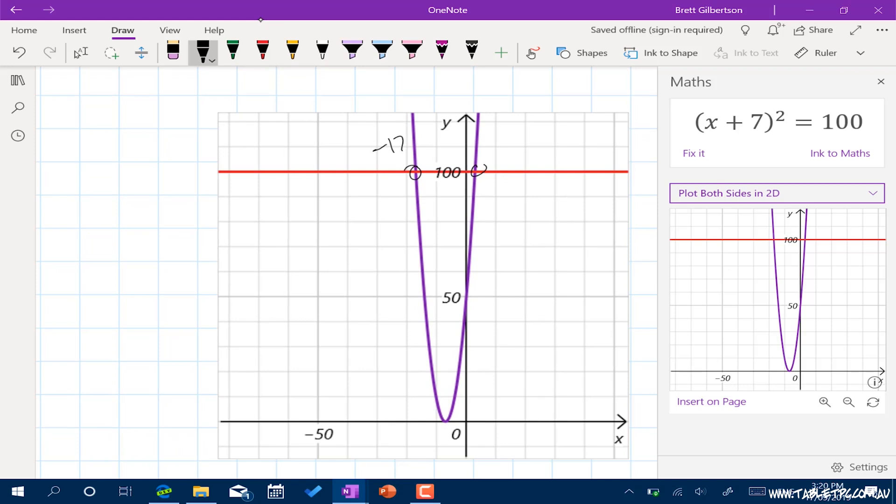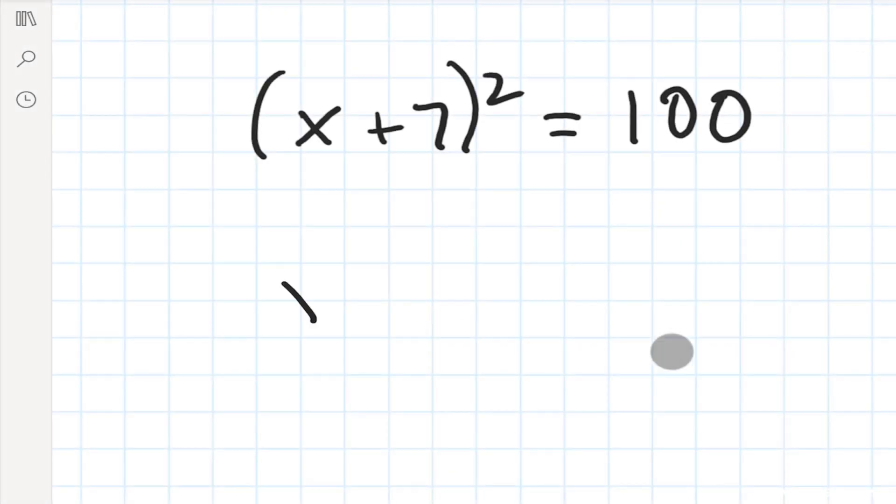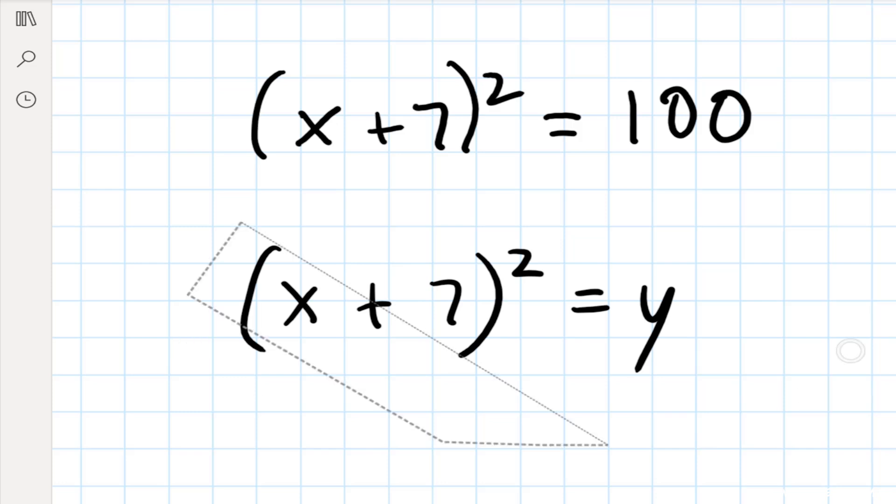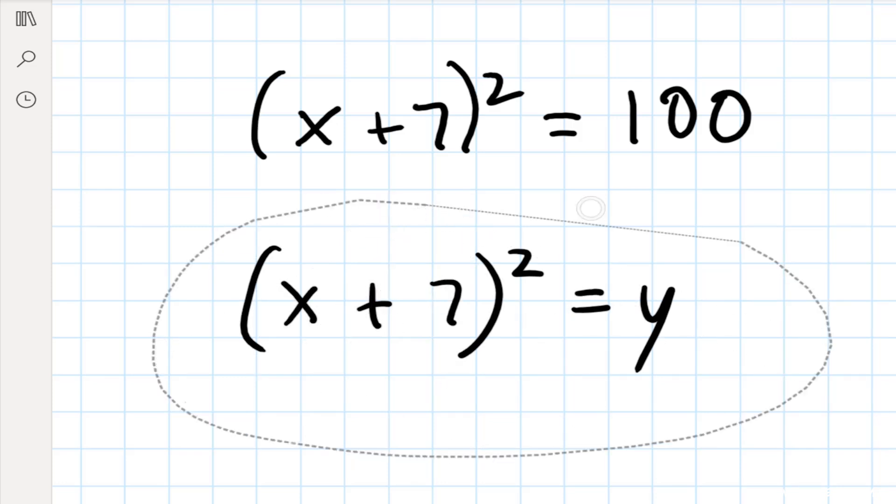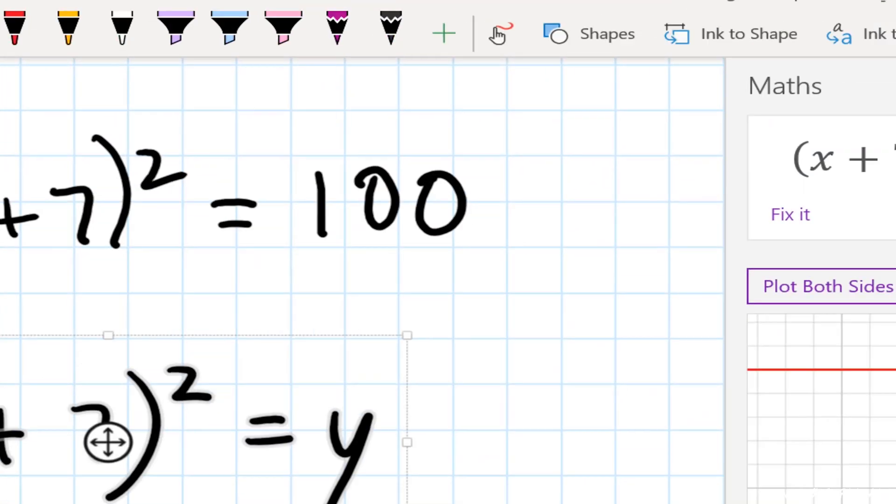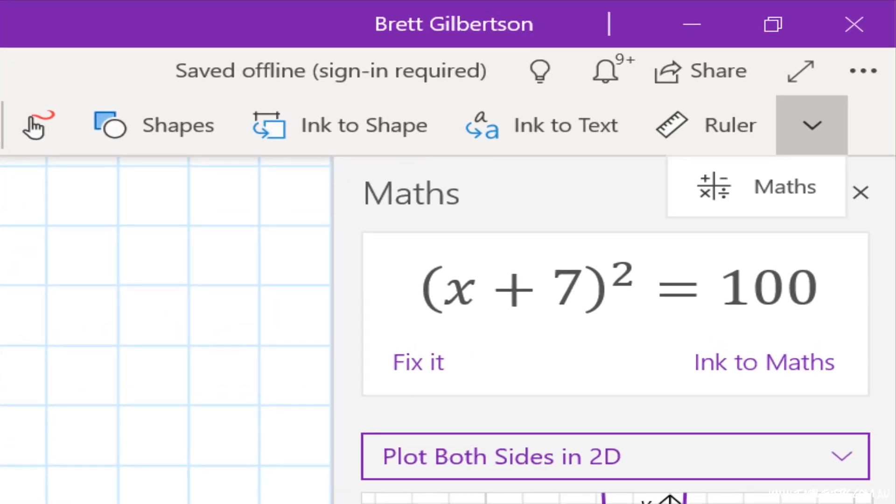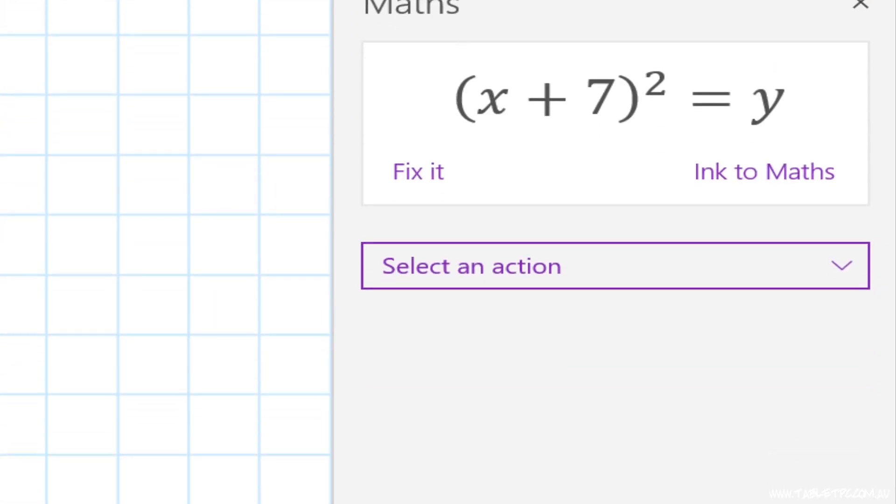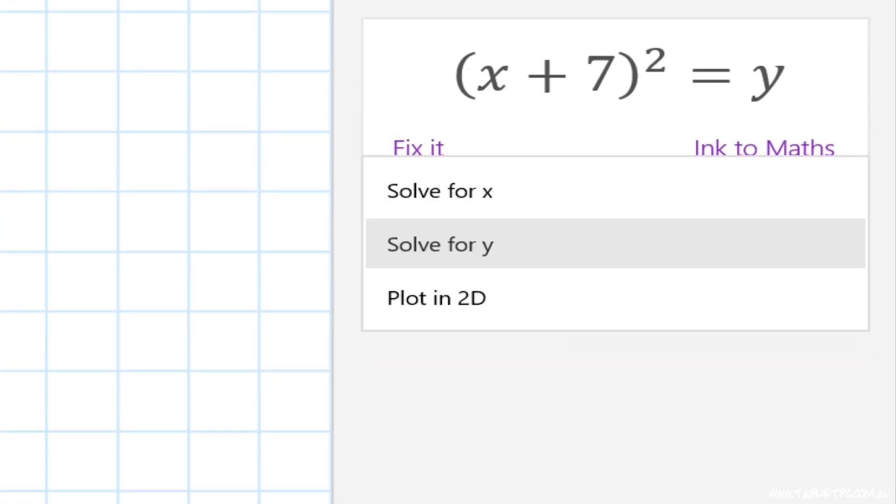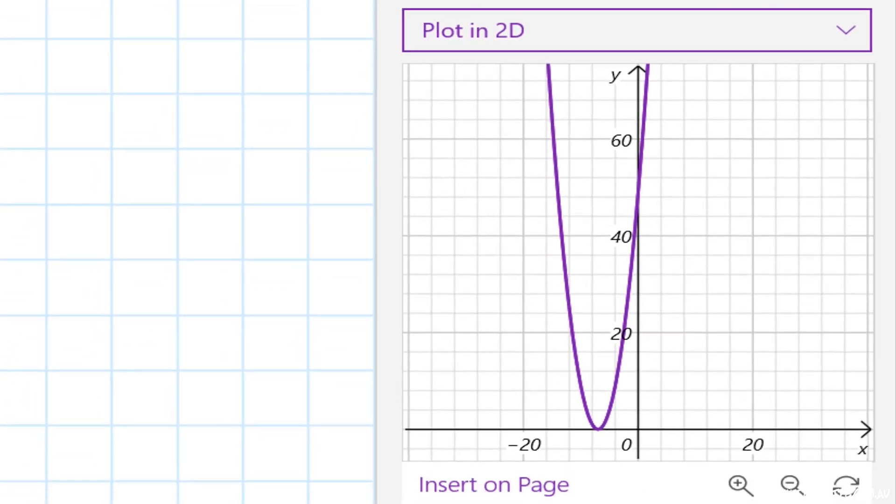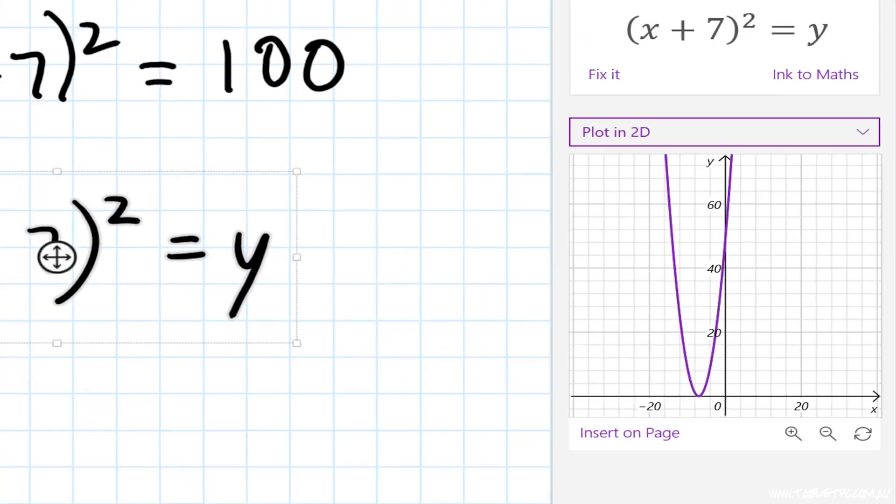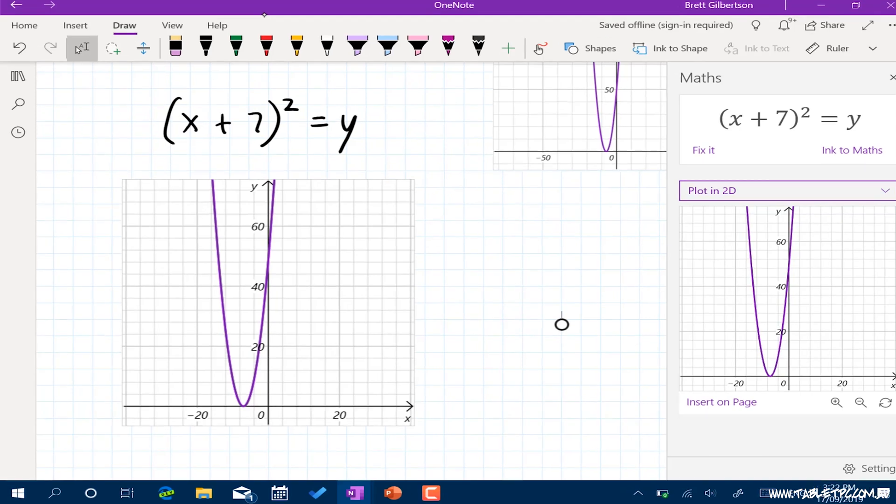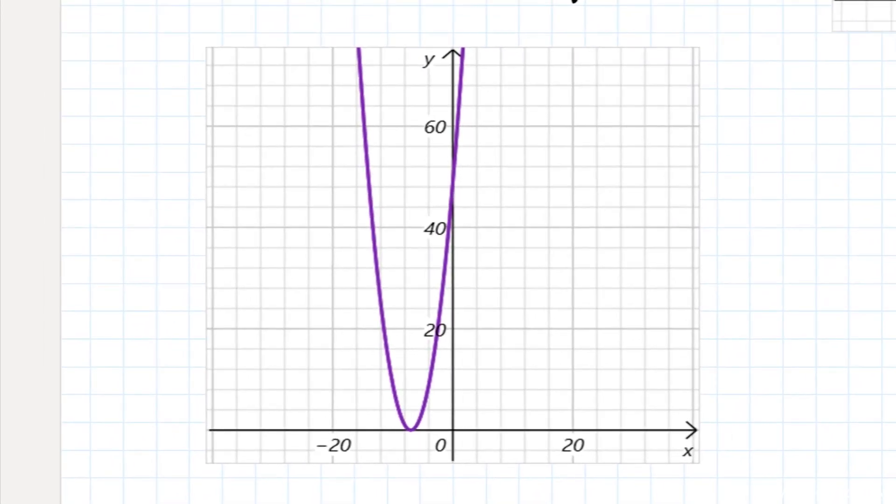So using an equation like this, I could take it back a step further, I could say maybe x plus seven squared is equal to y. And I could then plot that out. Once again, I'll use the select button, select the equation, use the maths function to evaluate that and see a simple graph plotted in 2d with x and y. I could then insert the graph onto the page, and maybe consider some other solutions for y and their associated x values.